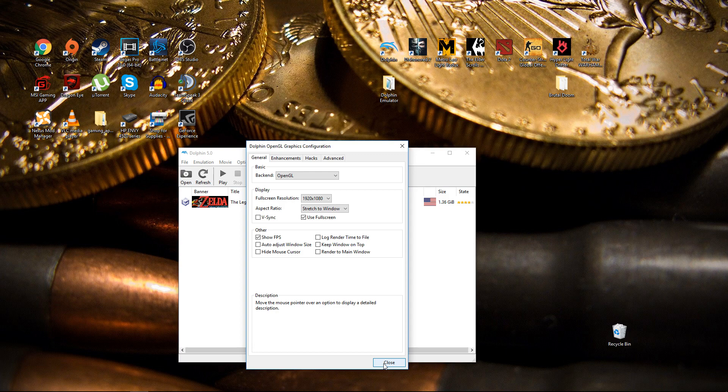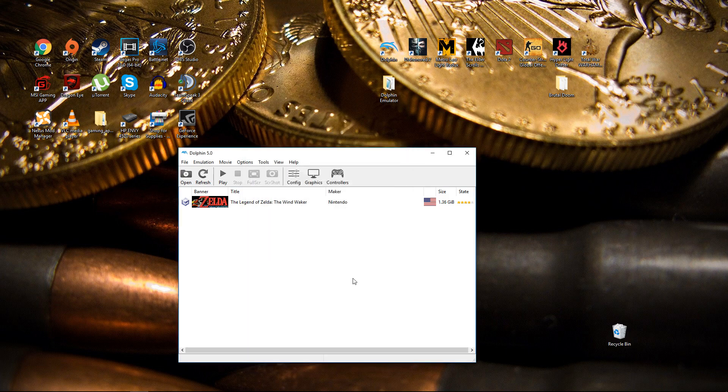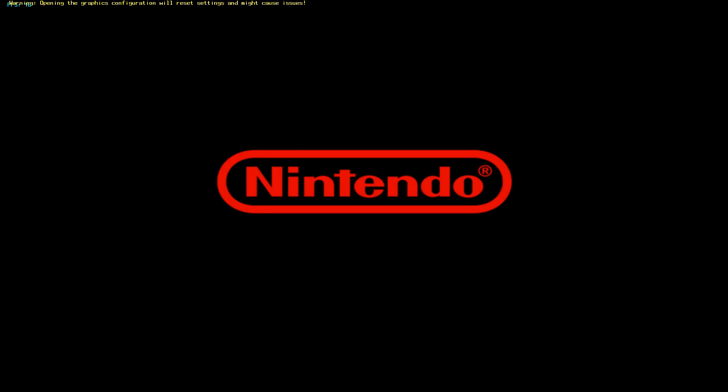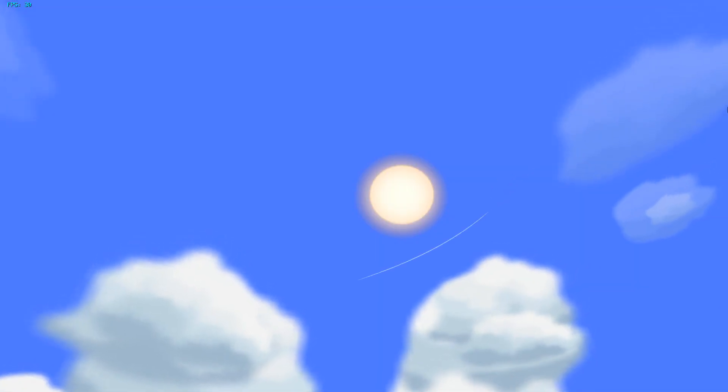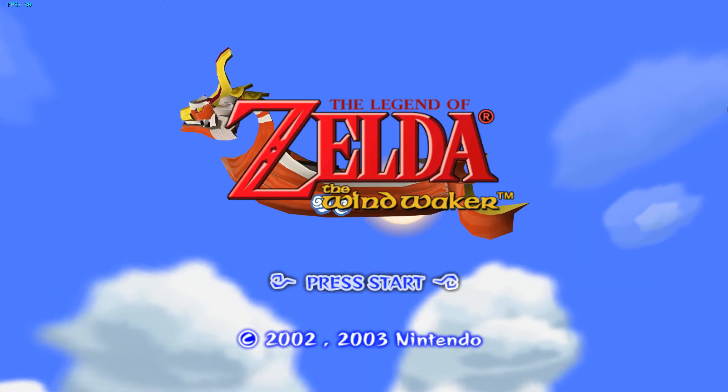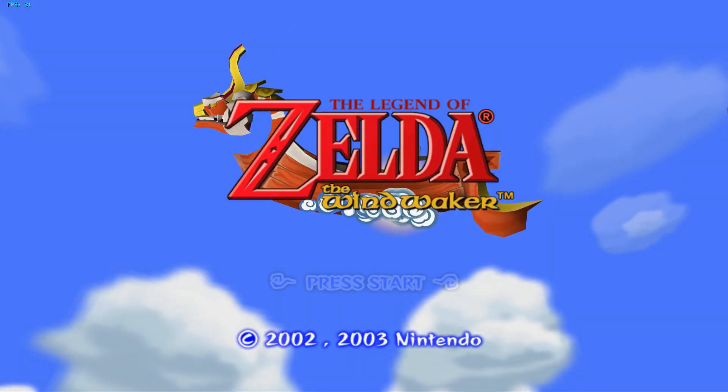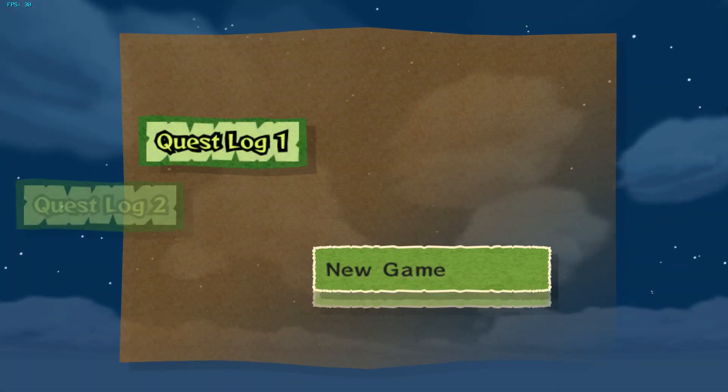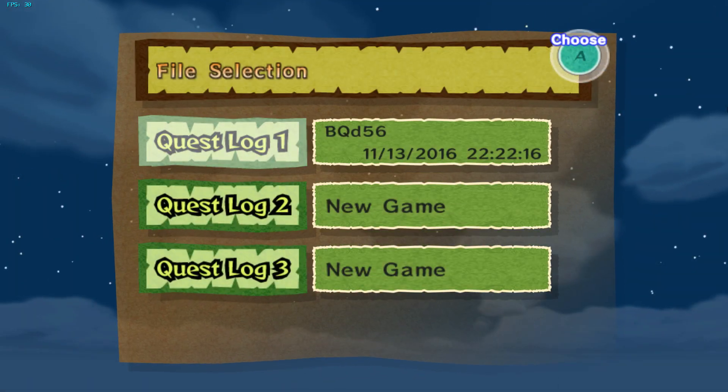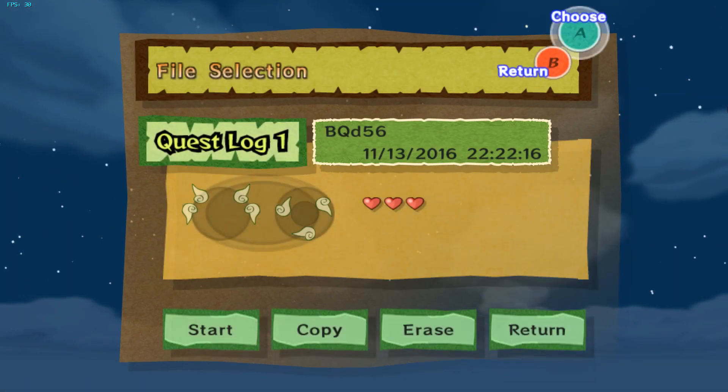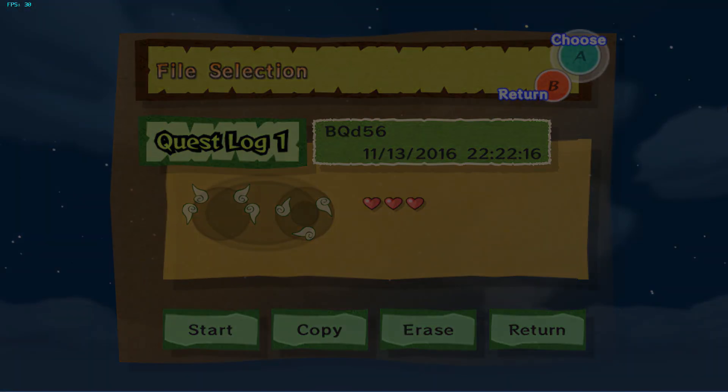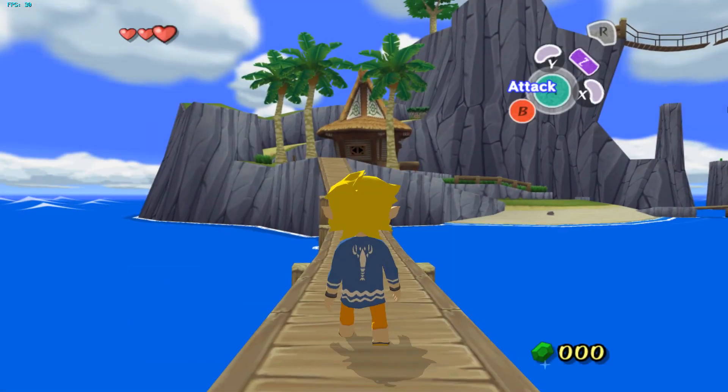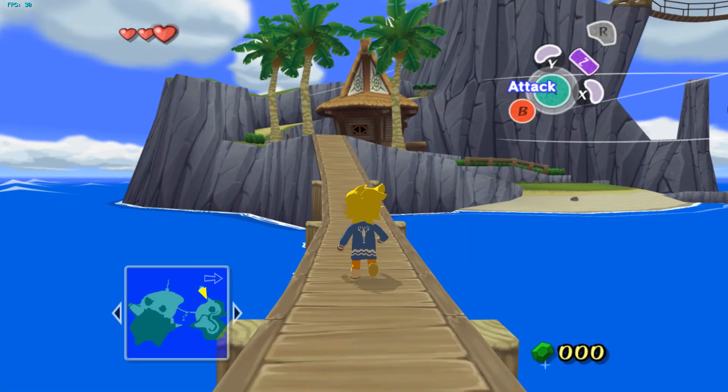Without further ado I will show you some gameplay. Here we go, you can see the frames per second in the top left hand corner. I'm using a GTX 980 TI by the way. I'm at the beginning of the game too just to kind of get a feel for it.